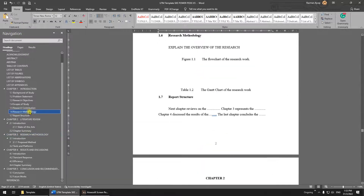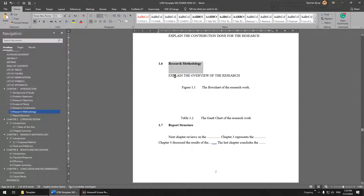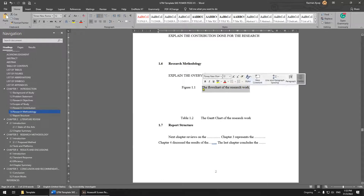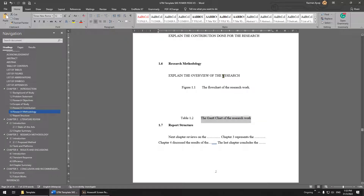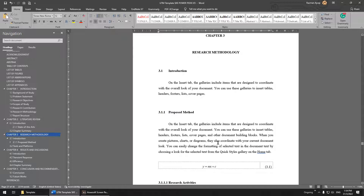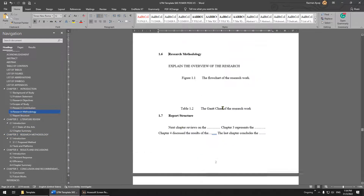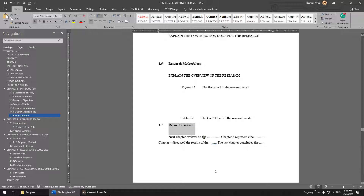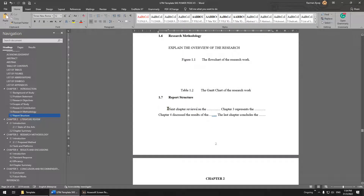For Research Methodology, this section is very general — you put the flowchart and Gantt chart here and give a general overview, usually not more than one page. The detailed methodology goes in Chapter 3. After that, you write the Report Structure — just briefly describe what each chapter covers. No need to be long; it's a short section only.